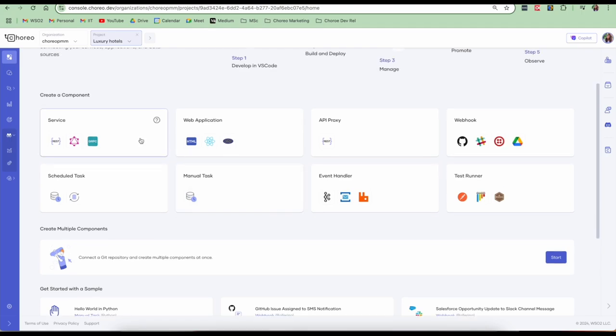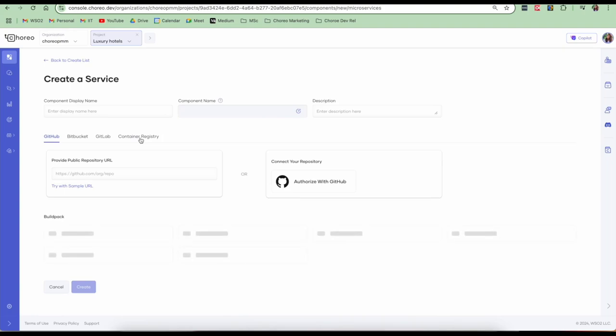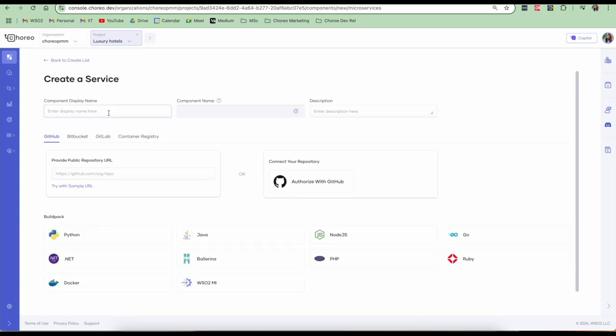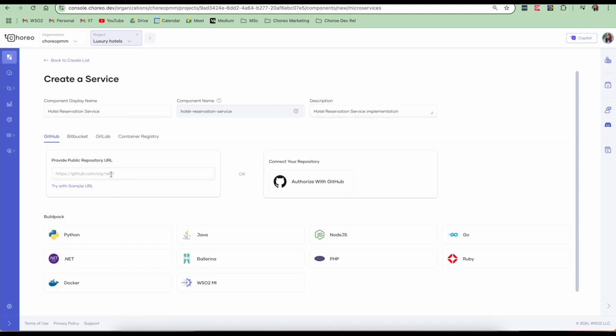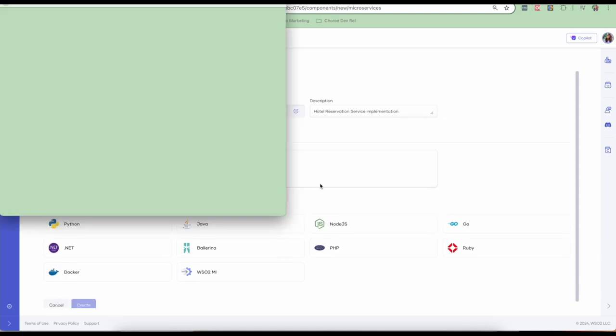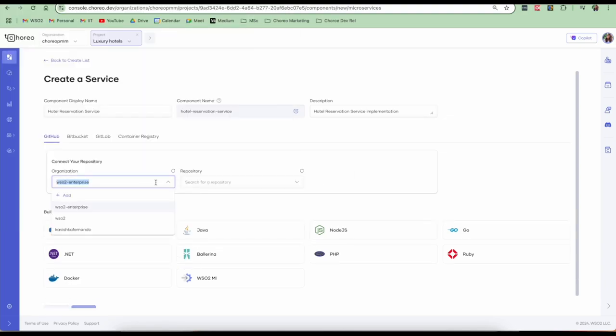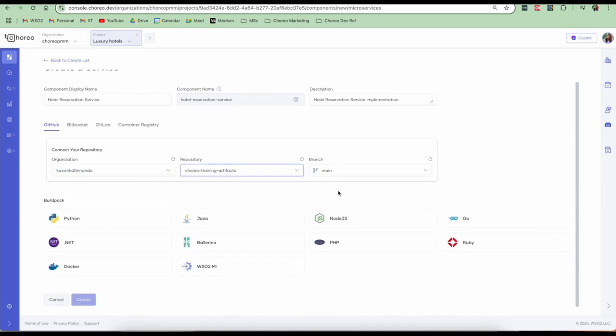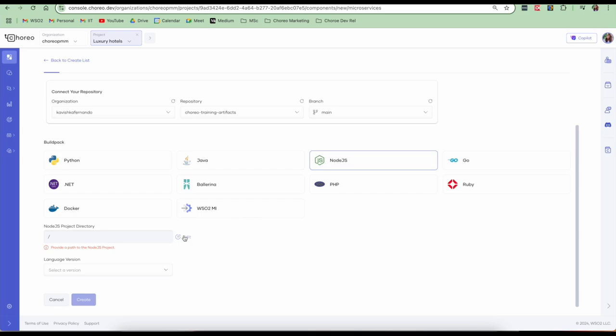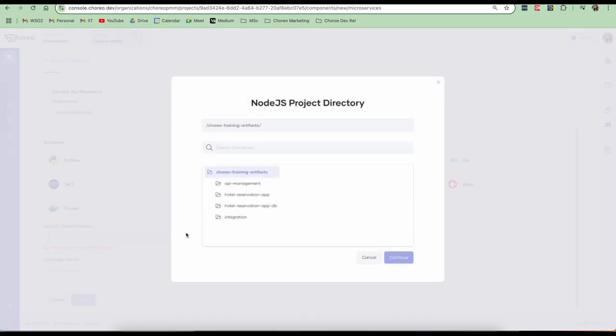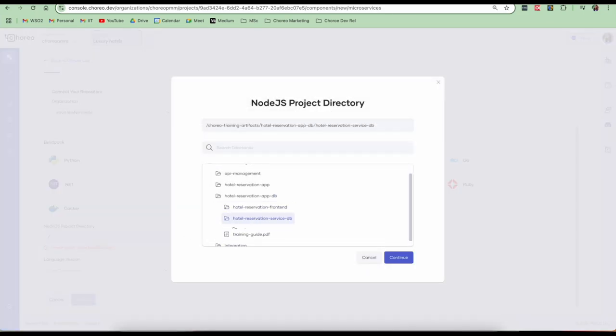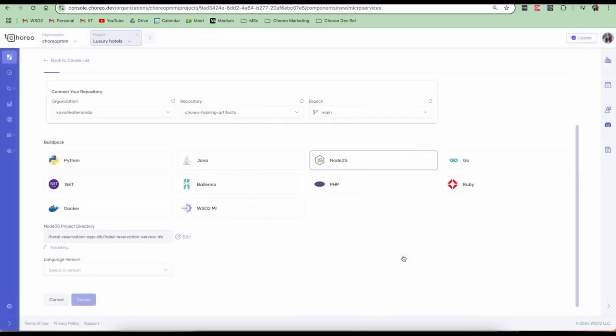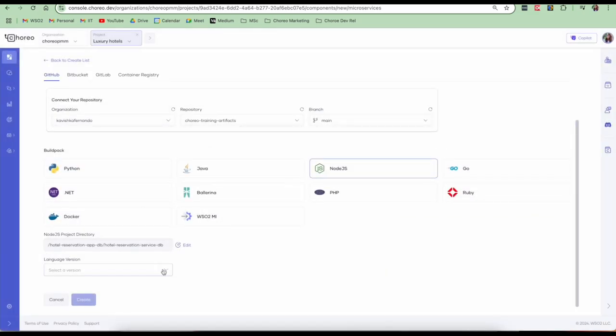Let's get started with the service component. I'll provide the component name and a description. So if you have a public repository URL, you can go ahead and provide your public repository URL or you can authorize with GitHub and connect your repository. Let me select my organization and my repository where my code lies and the branch. So my backend service is a Node.js service. Therefore, I'm going to select the Node.js build pack. We need to provide the project directory as to where your code lies. So this is where my backend service code lies. I'm going to select that and click on continue. I will select the language version and click create.